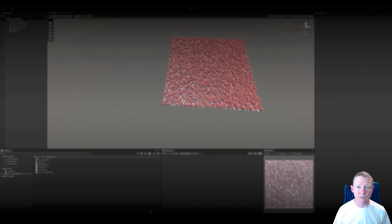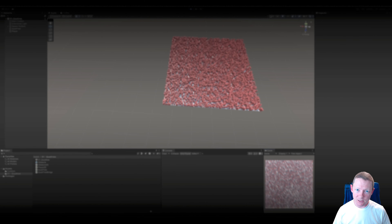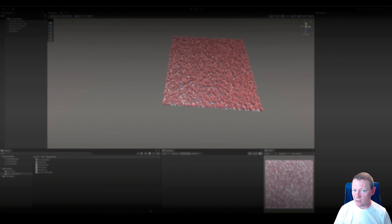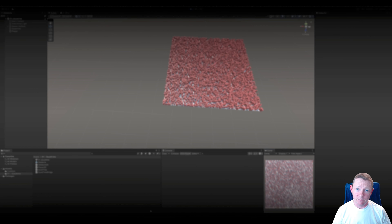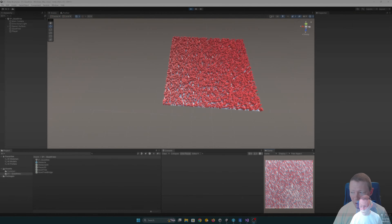Hello and welcome to another tutorial. This time around we are going to be taking a look at setting up some custom data structures that we're going to be using in Unity, but we could apply to other projects in C# as well. In particular, what we're going to be looking at is data structures to organize spatial information. The first one we're going to look at is something called a quad tree, which we can use for organizing two-dimensional data. So let's dive in and take a look at what we're working with.